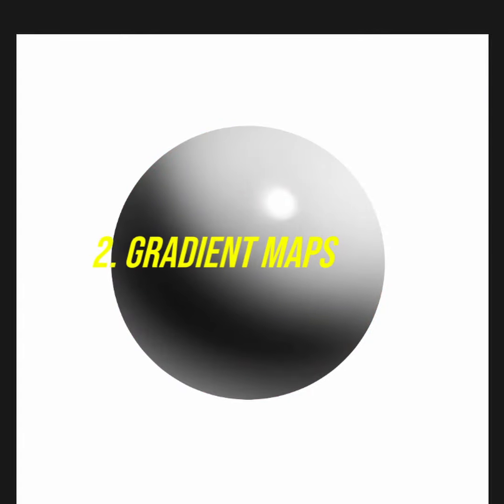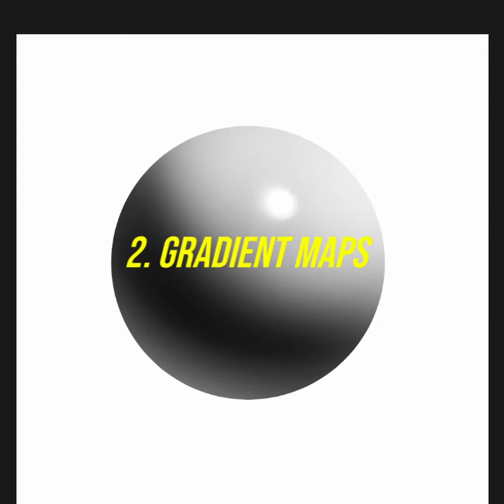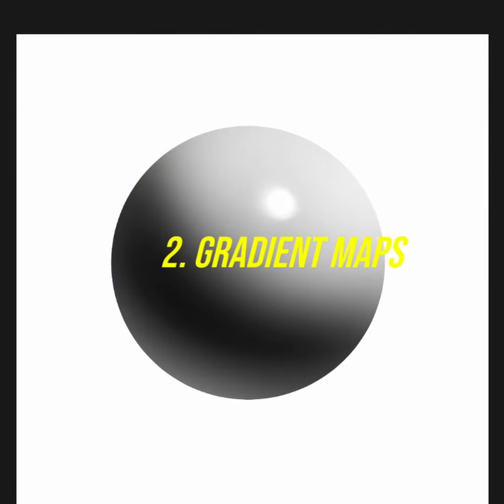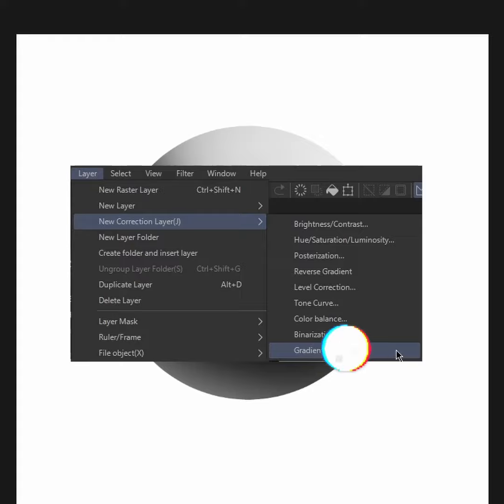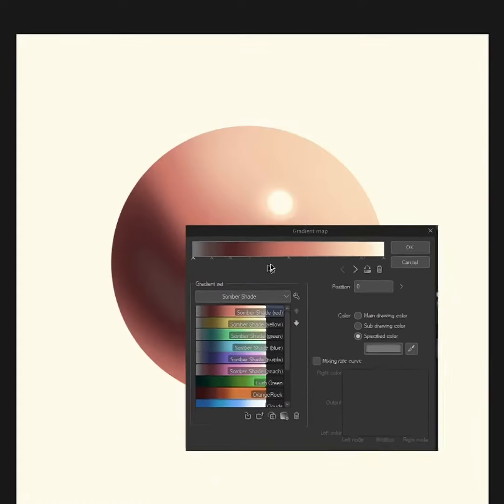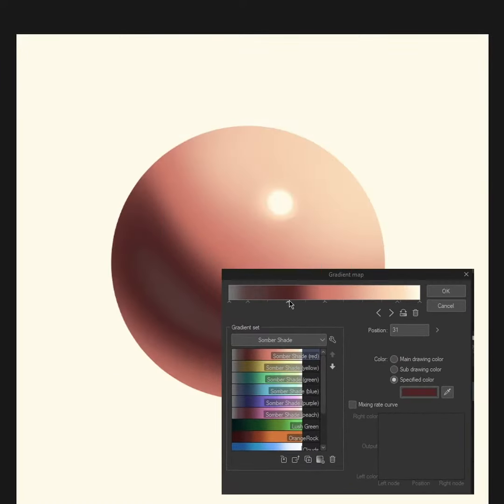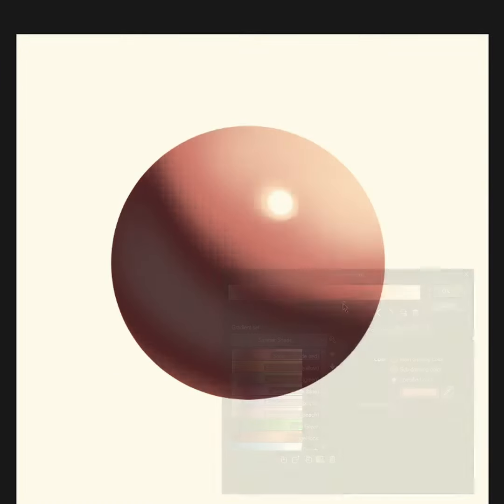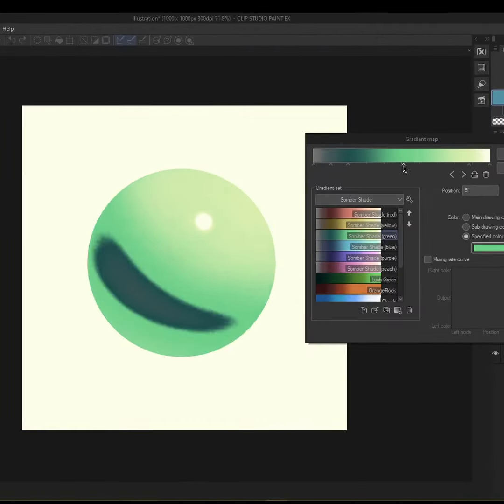The second way is through gradient maps. Gradient maps require their own tutorial, but essentially you're mapping the black and white values according to this gradient scale. Knowing this, we can change any number of values on the scale to affect the black and white drawing and get rich results.